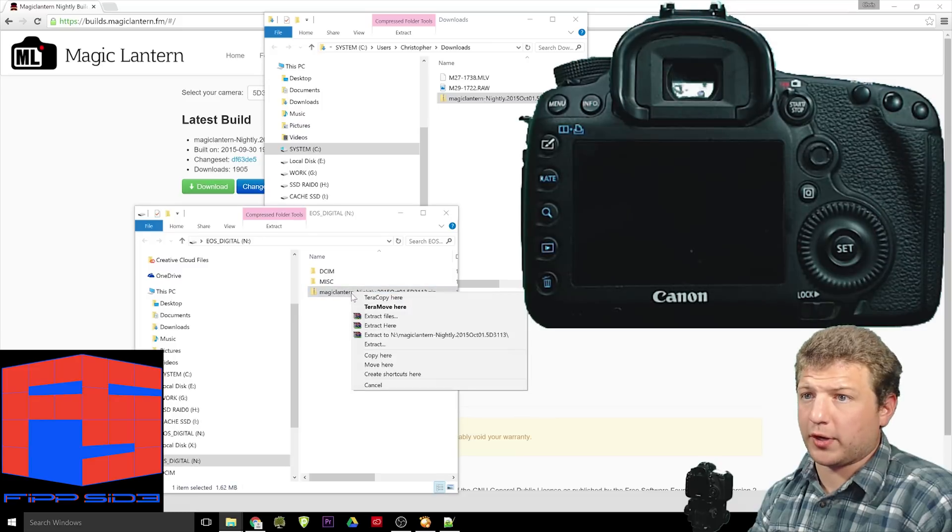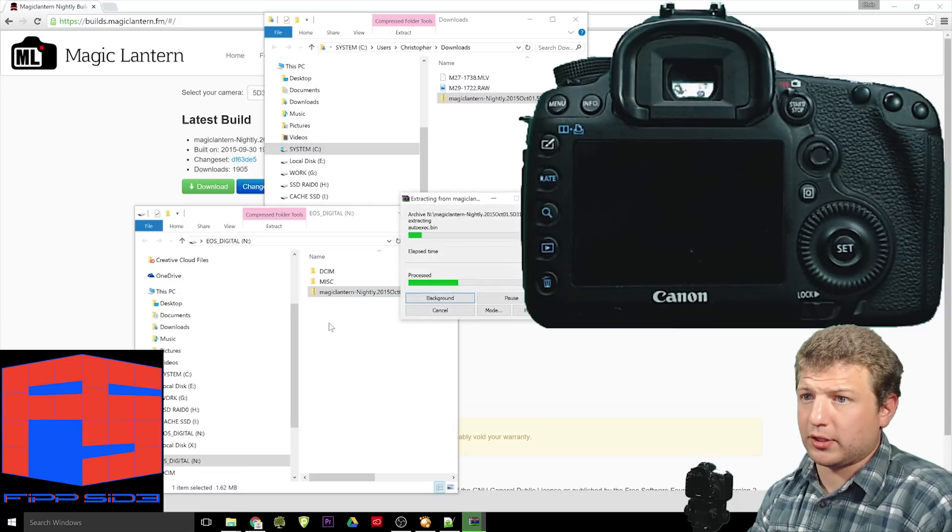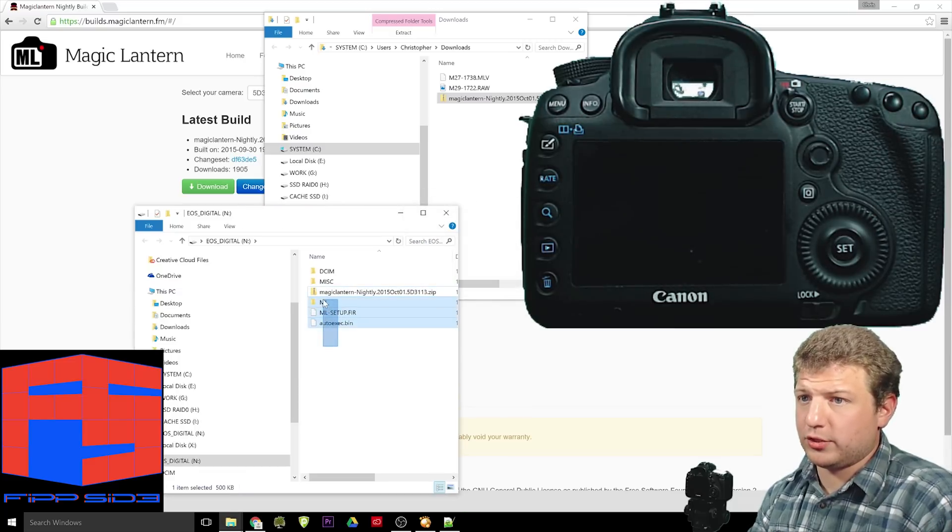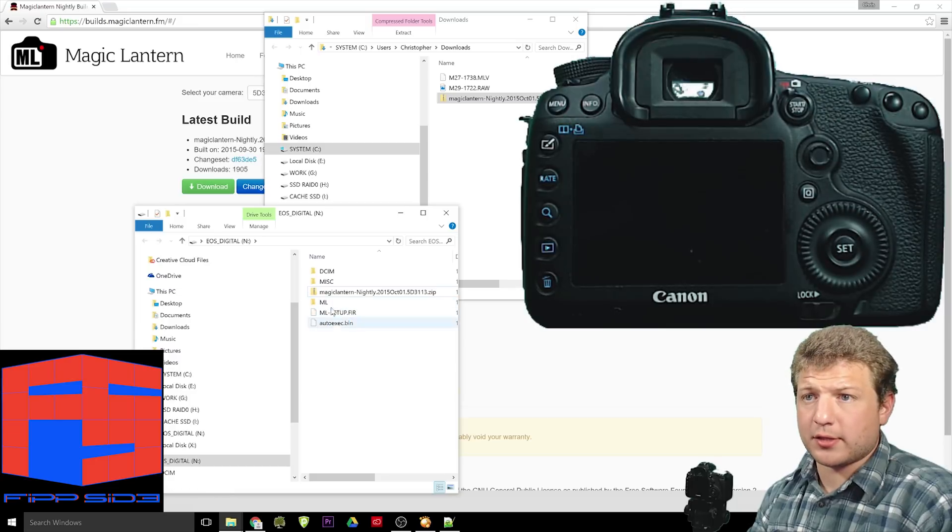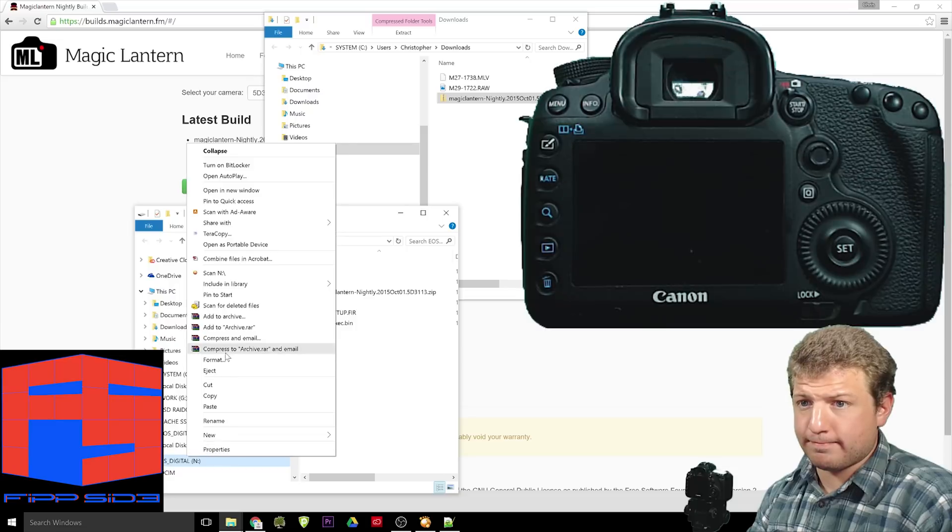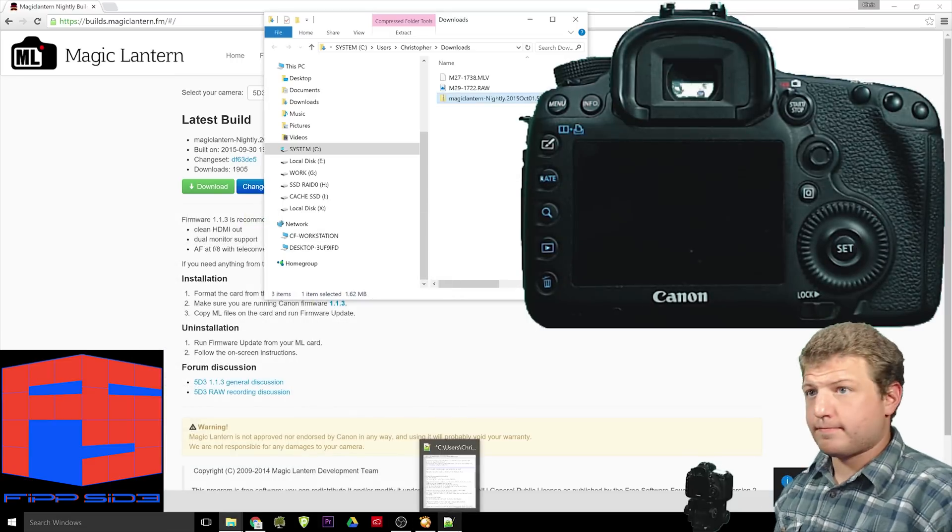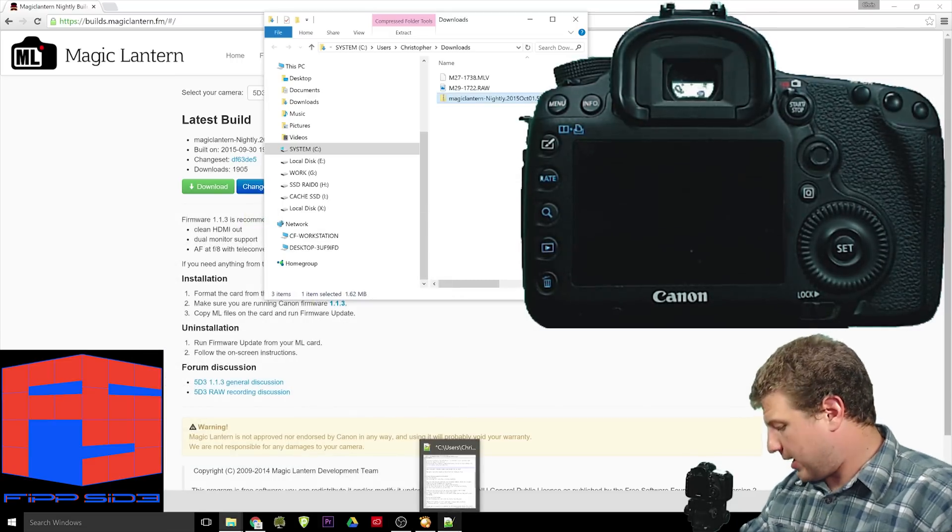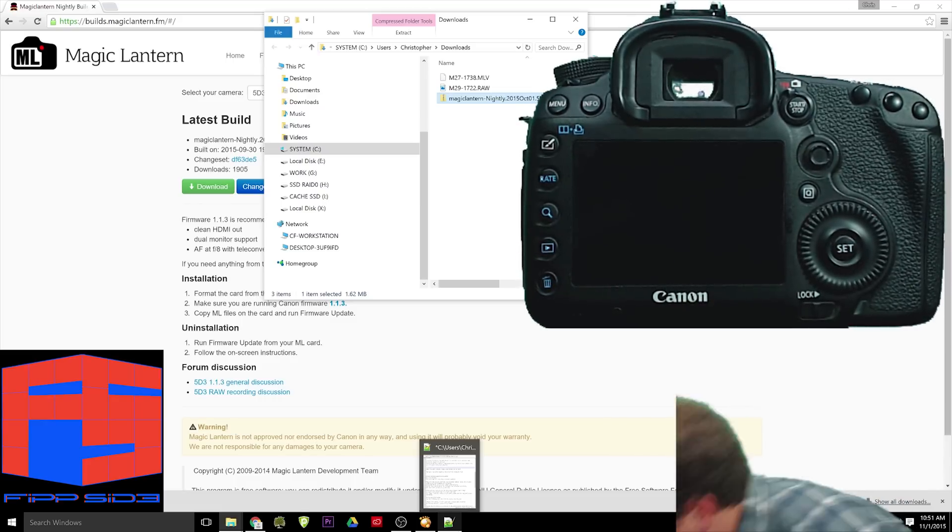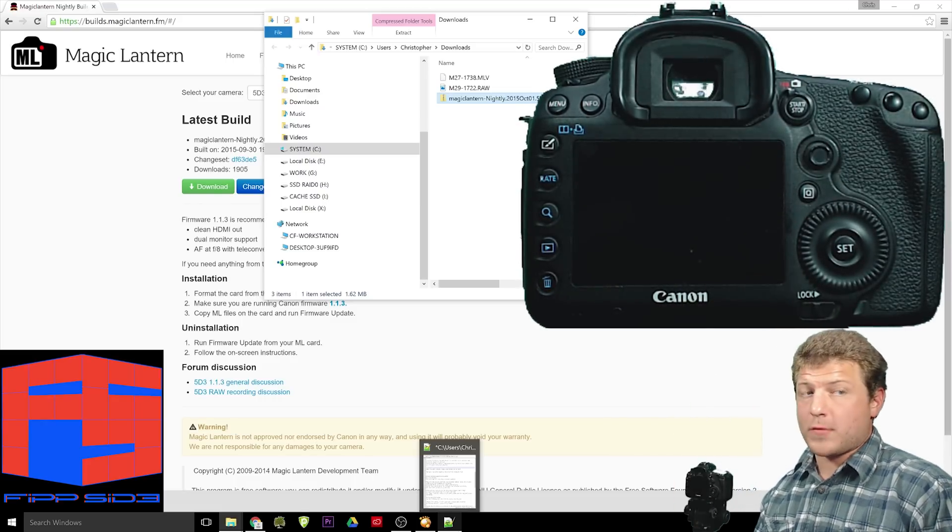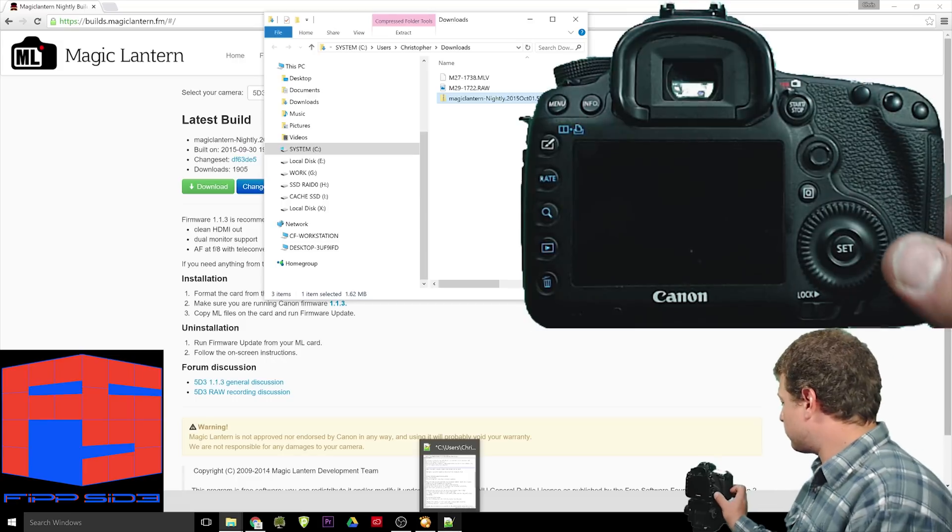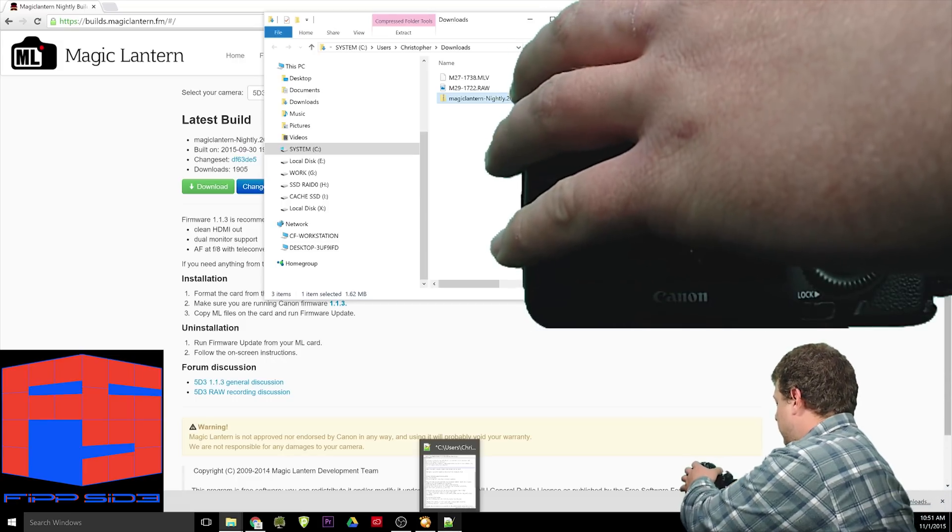Right-click the file once it has finished copying, and click Extract here or Unzip. Which will create these three files. Well, it's two files and a directory. And when that's finished, eject the SD card. OK, so now put the SD card. OK, now we're going to put the SD card with the magic lantern firmware back in the camera.